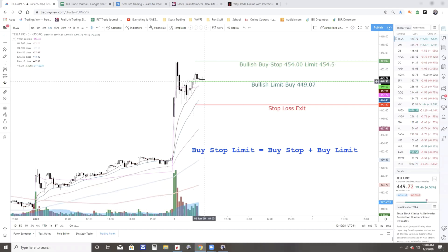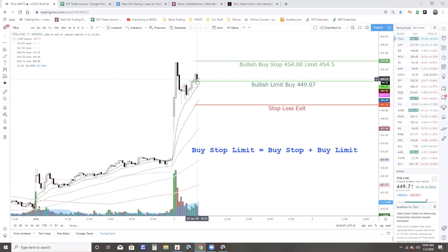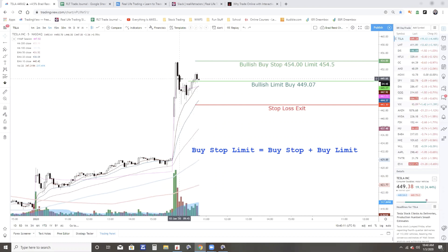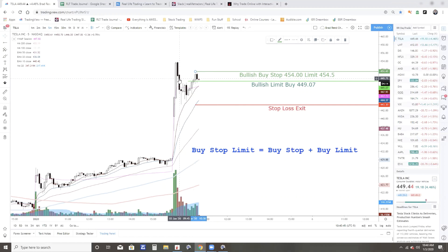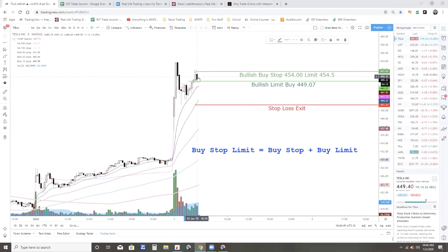Let's say I want to get in if it breaks out of this candle right here where it just kind of reversed. Looks like a similar resistance to this over here. The high of that candle is 451.21. The high of that one is 450.70. So 451.21.